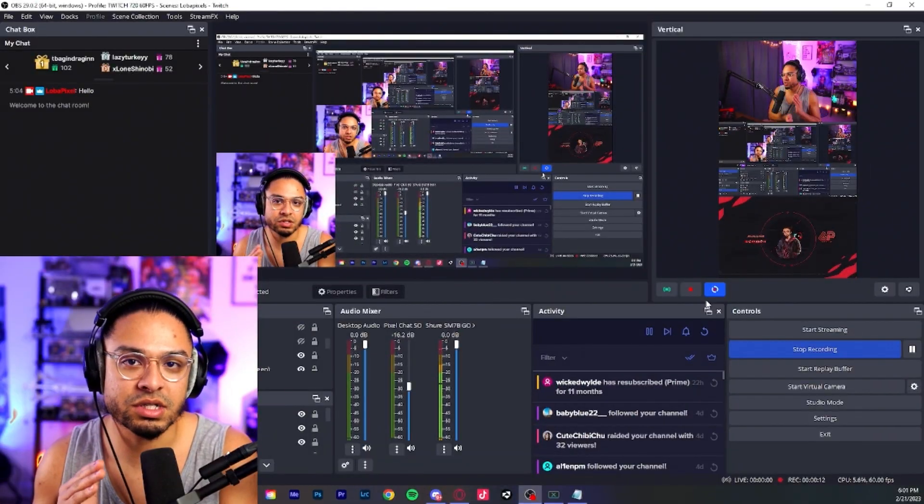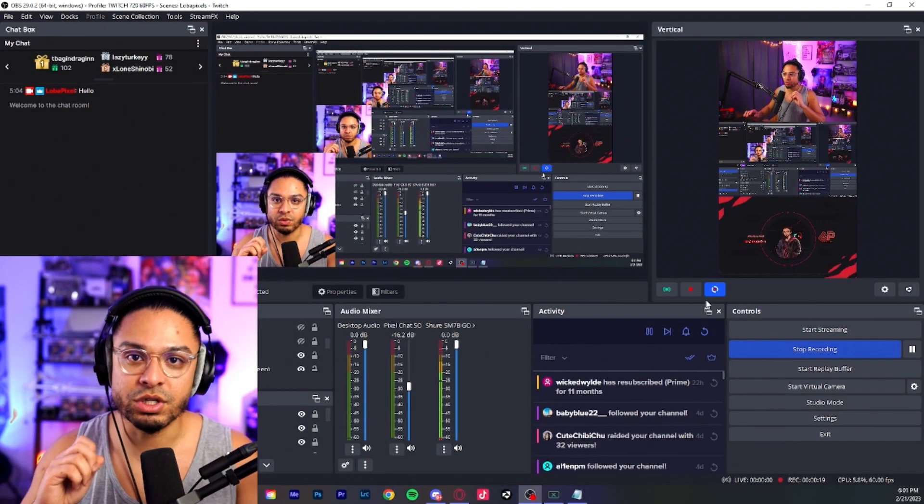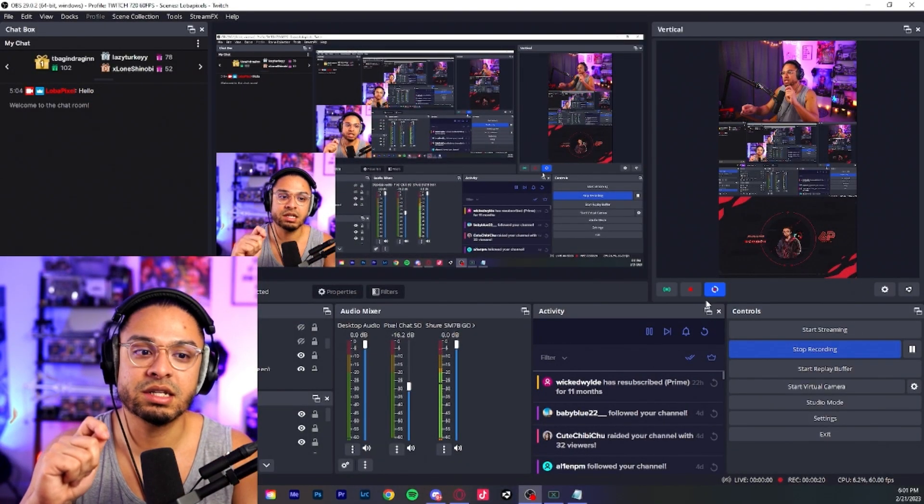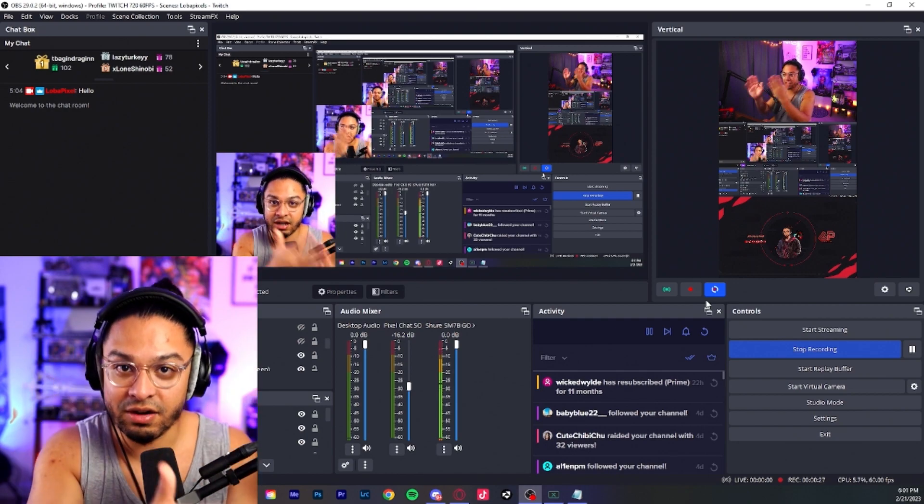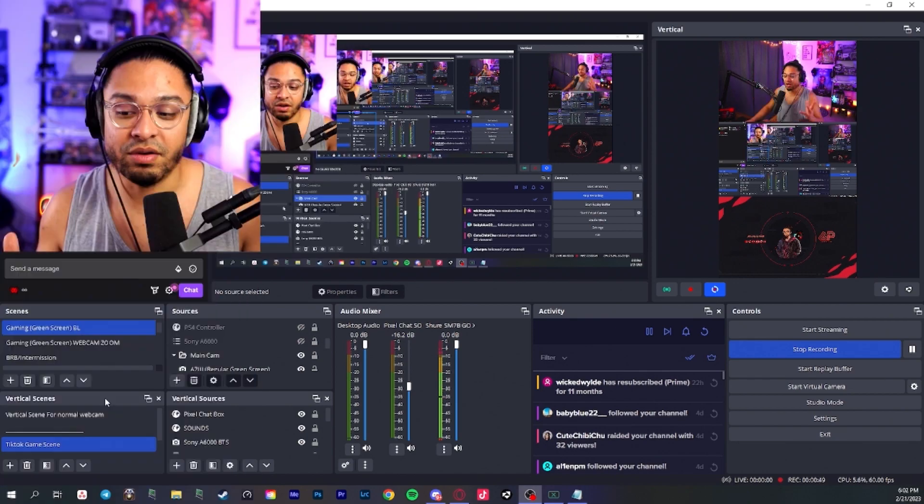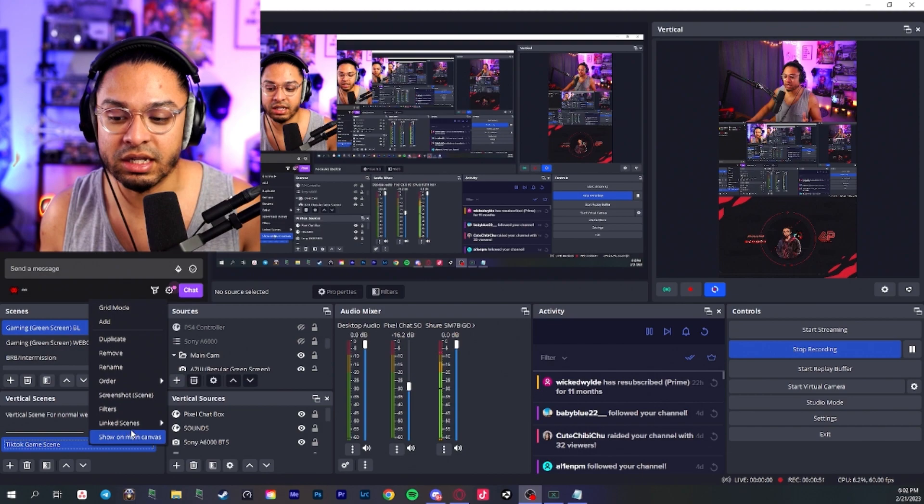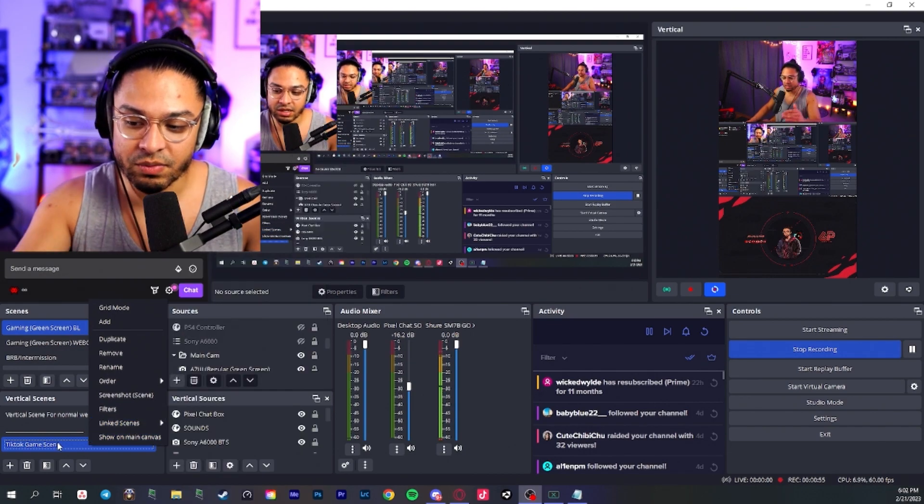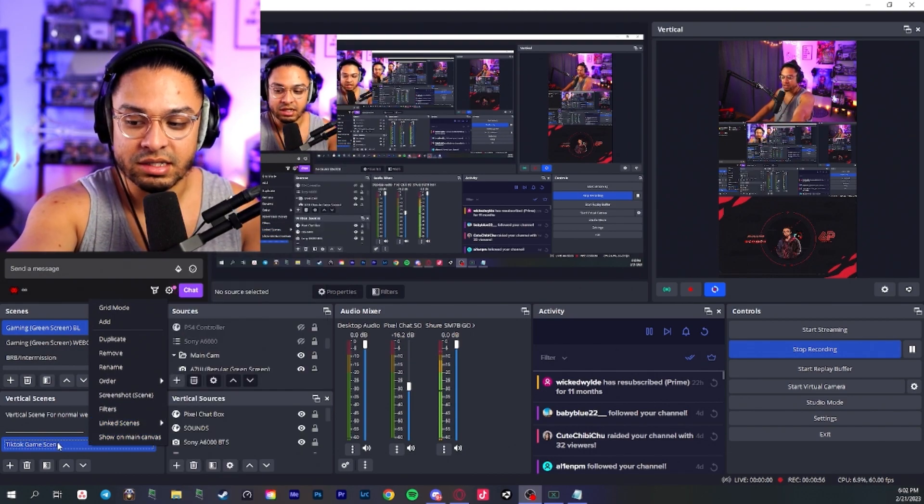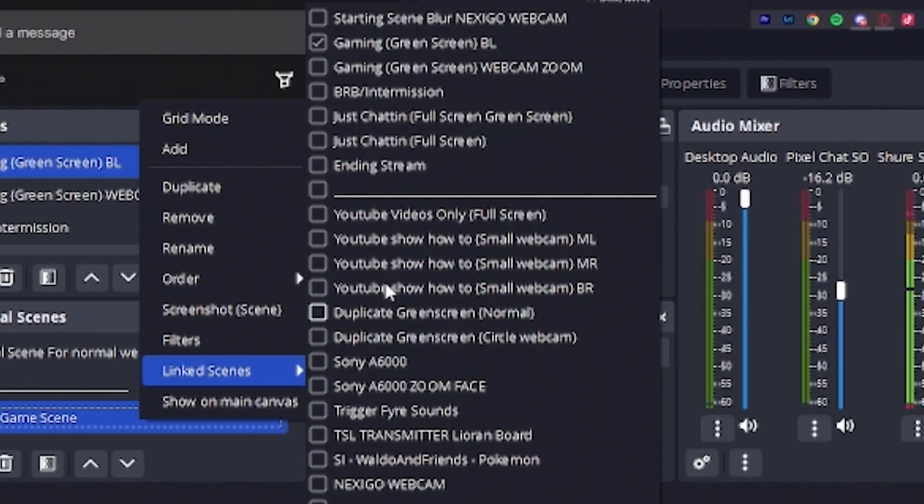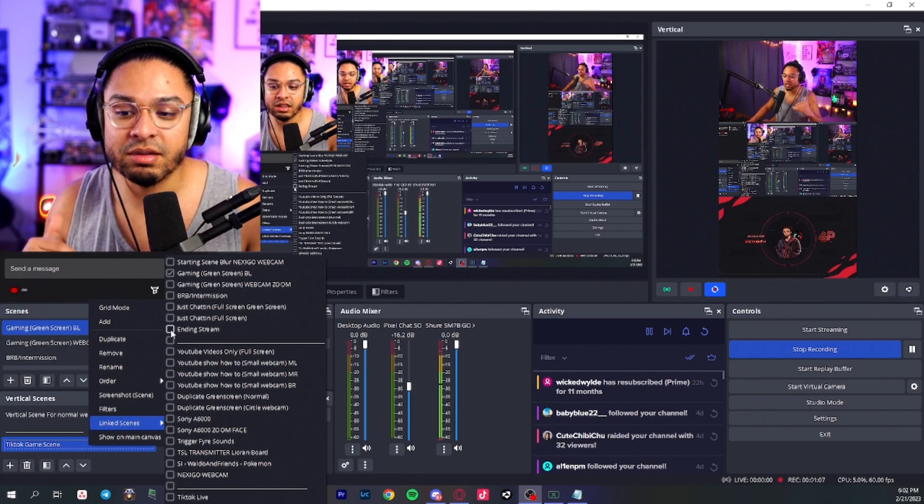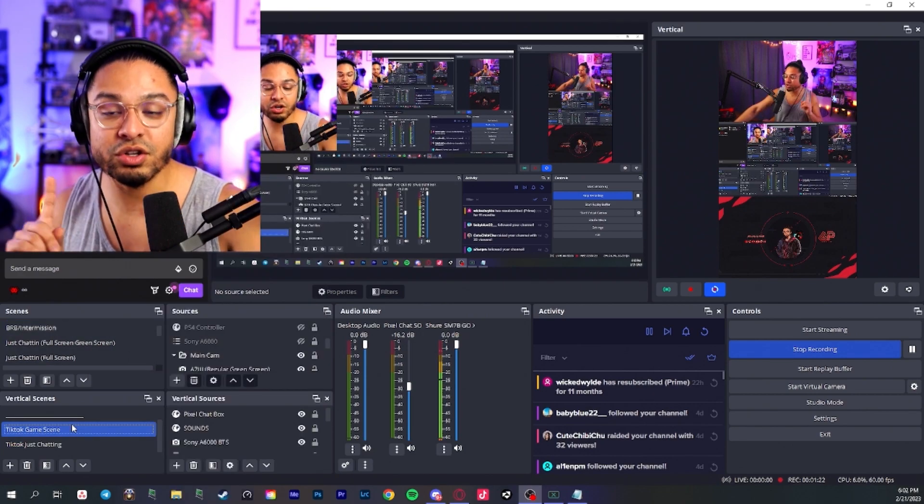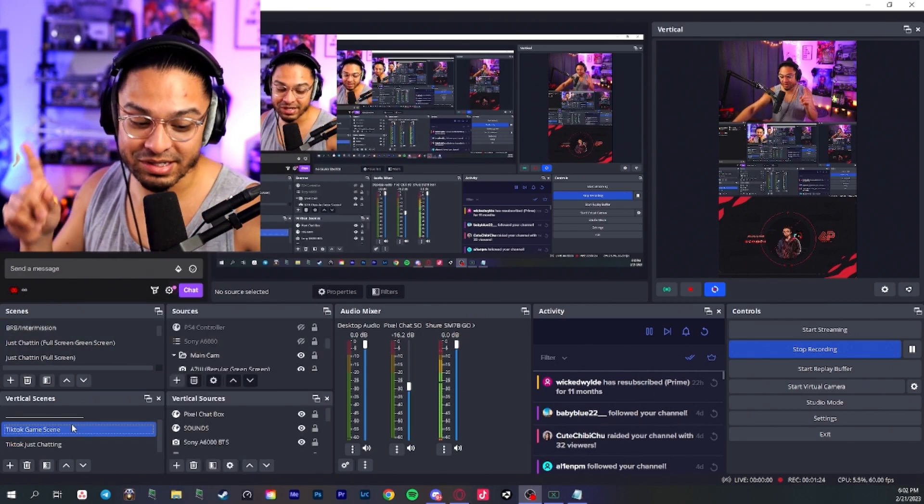Adem allows you to link your scenes together. So when you switch scenes, the scenes in your main canvas and your vertical canvas will switch together. The beautiful thing is you can right click and here there's this link. Let's say I want to link this TikTok gaming scene. I could link it to my gaming green screen BL, which is basically my setup that I have. So you could link them together and you could do this on your stream deck. So if you have a stream deck, even fricking better.